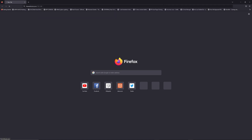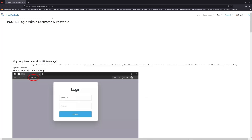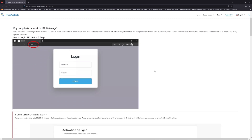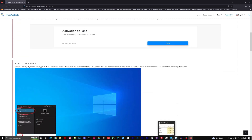Now, click on the link in the description to go to your router login page and get the default credentials. If it doesn't work, maybe it's the wrong IP address.